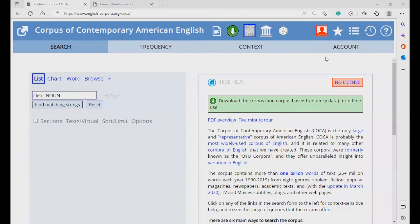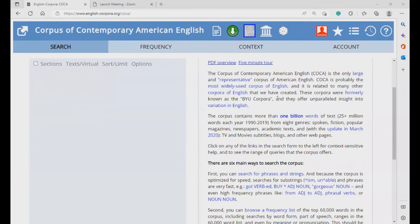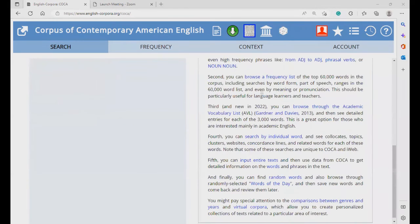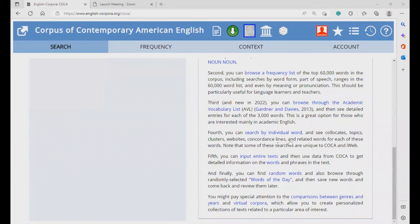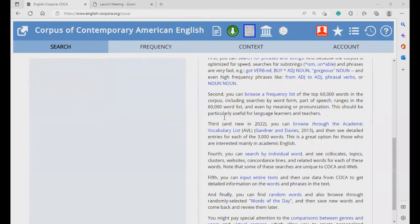You can also find more information about how to create the search terms on the help section on the right, just right here. Alright, that's it for this video. Thank you very much for watching, and stay tuned for the next video. Until then, goodbye.